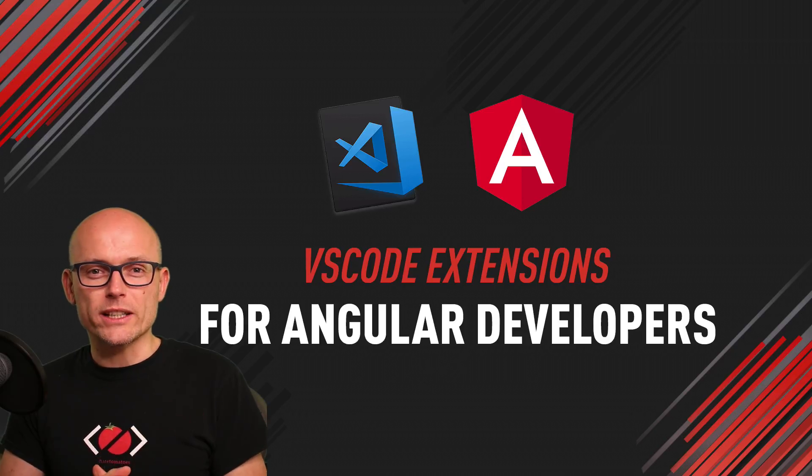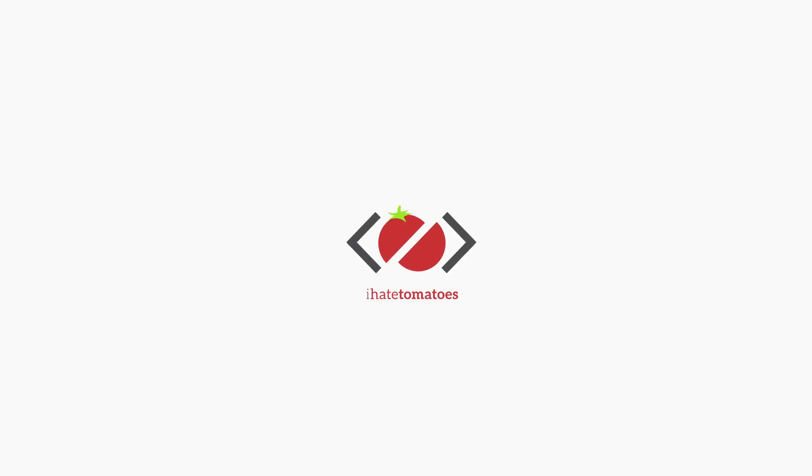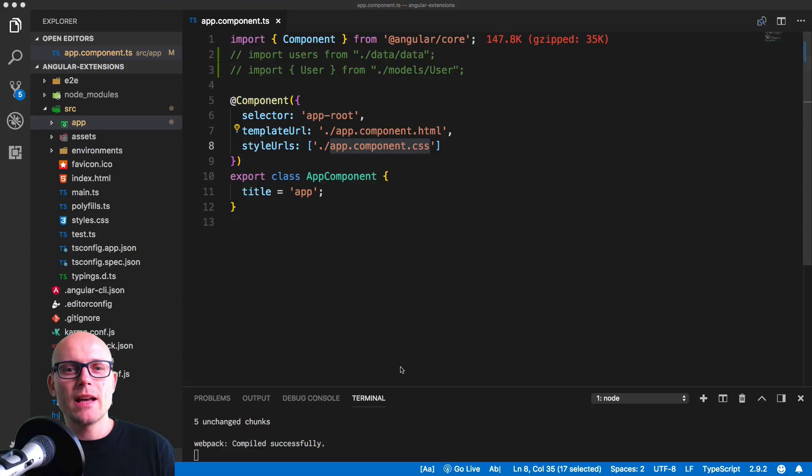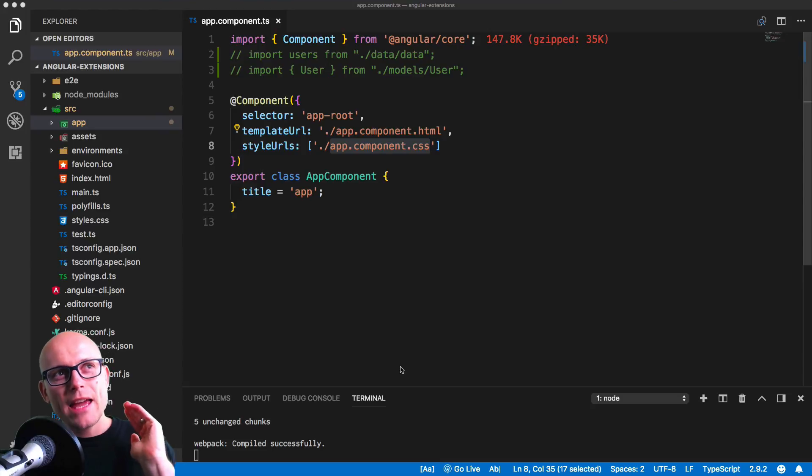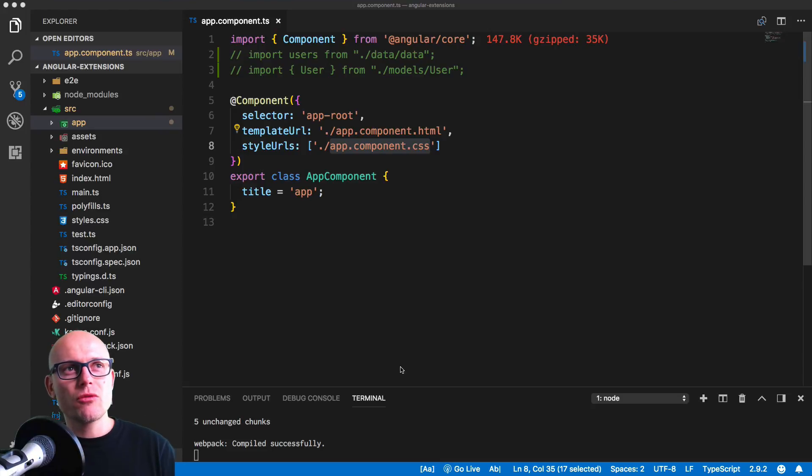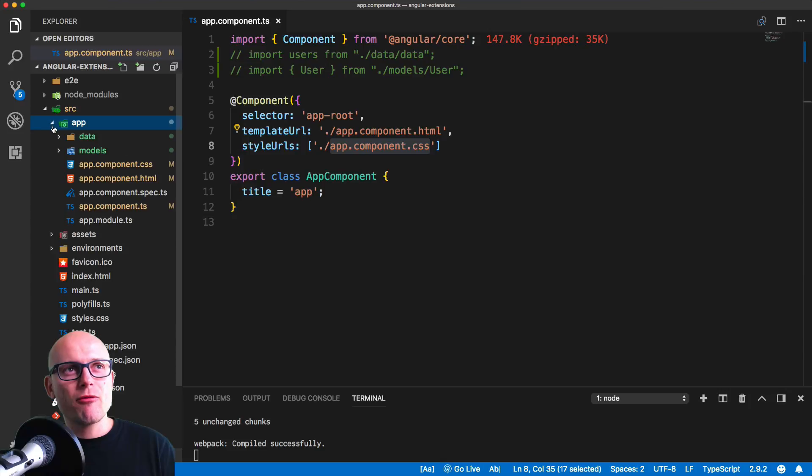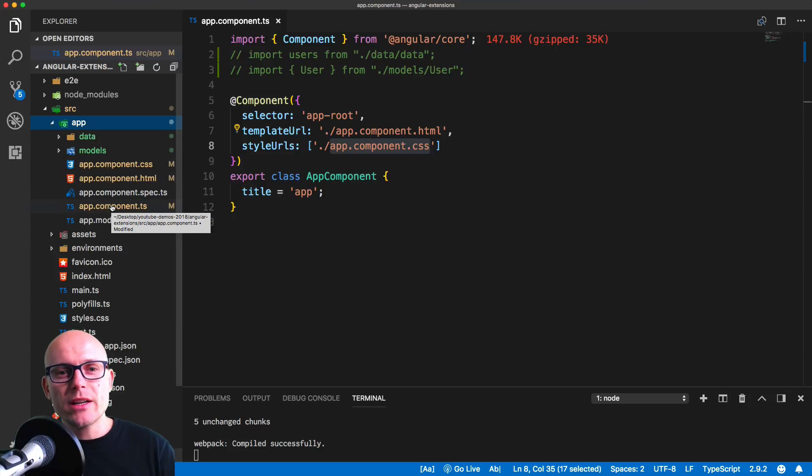I want to show you all these extensions in a real life example, so I've got an Angular CLI application running on my localhost. In the app folder we have the app component that is dynamically generated by the Angular CLI.